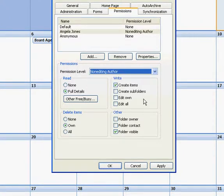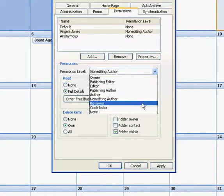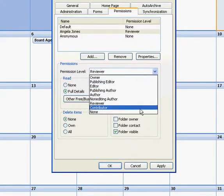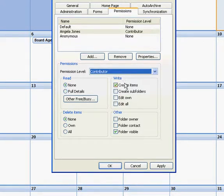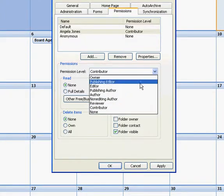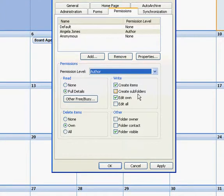A non-editing author would be able to create items but they're not going to be able to edit them. A reviewer we already talked about, and a contributor will be able to create items, won't be able to see what's happening, and they won't be able to delete anything. So we're going to go ahead and say author.